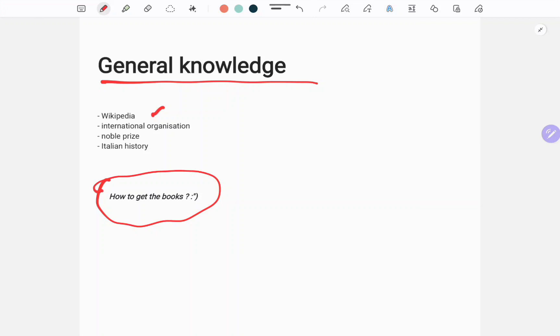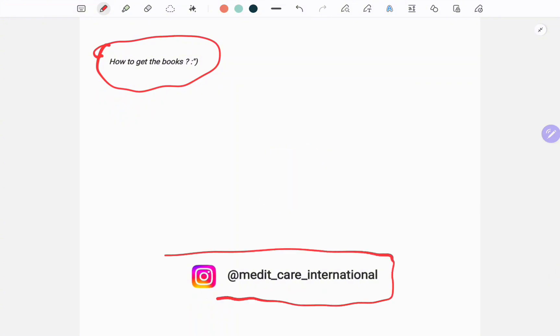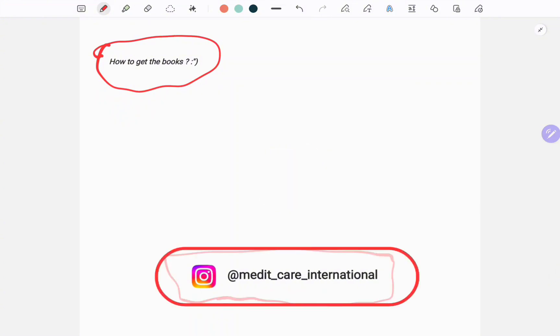You just have to send us a message on Medi Care International here, and we will just send you the resources and the tips where you can get the books. It's super simple.